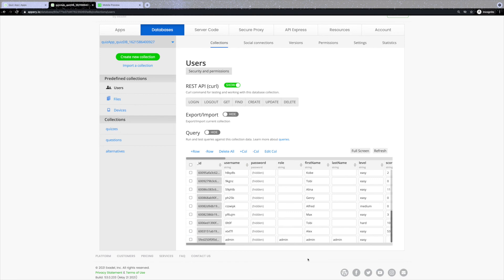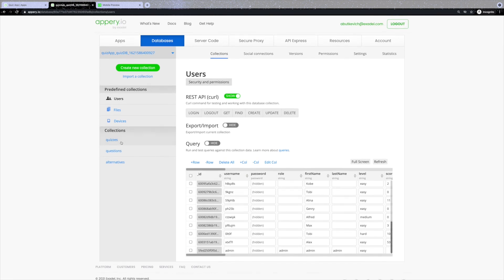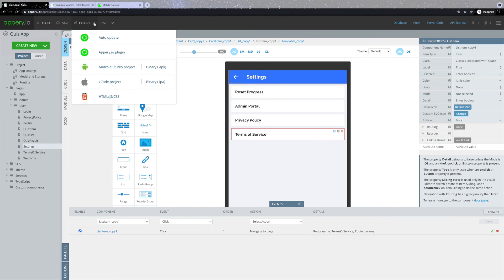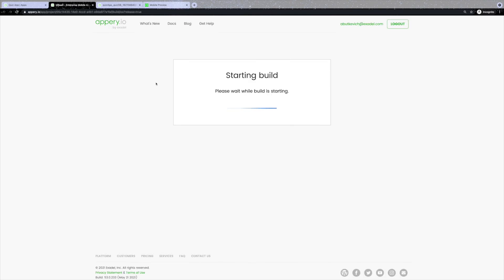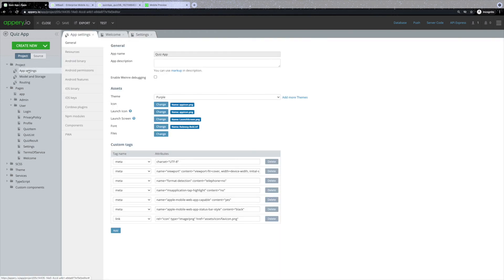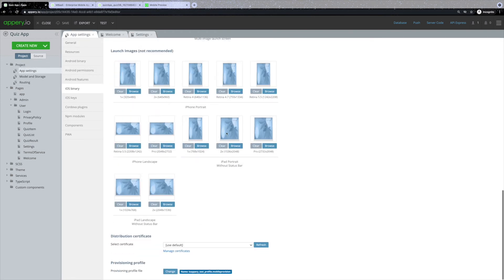The last thing you might want to do is to export your application and try it on your own device. You can do that through an export feature where you can select either Android or an iPhone format. Let's select .ipa. As you can see, the application started building the IPA. Please note that for the successful app export, you need to first import the certificates. Here in the app settings, iOS binary, in distribution certificate and provisioning profile sections.